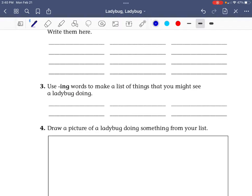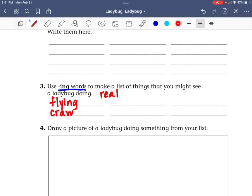Number three: they want you to use -ing words to make a list of things that you might see a ladybug doing. Now this is talking about a real ladybug — not personification. I know some things I might see a real ladybug doing, like flying and crawling. There are a lot of other things a real ladybug might do, so you're going to write those on the rest of the lines. If you need to do a little research and look up ladybugs, you can do that.